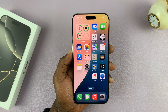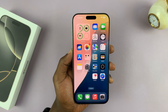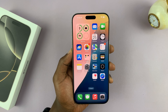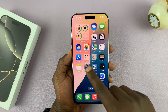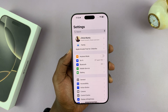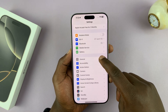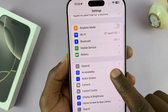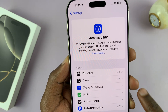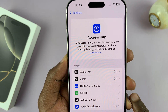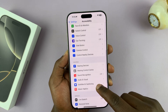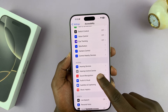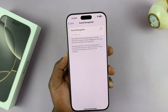Let me show you how to turn on sound recognition on your iPhone 16 or 16 Pro. Simply go to Settings. On the settings page, go to Accessibility and tap on that. Under Accessibility, scroll until you see Sound Recognition and tap on that.